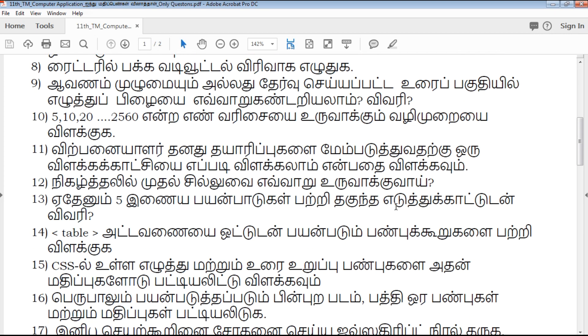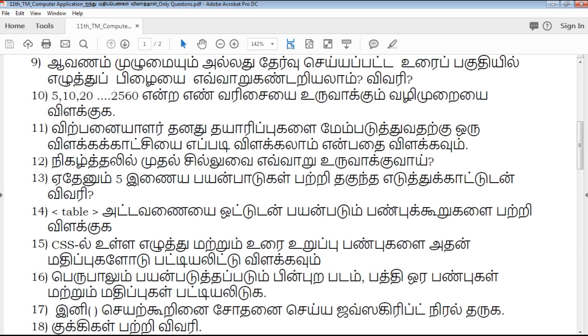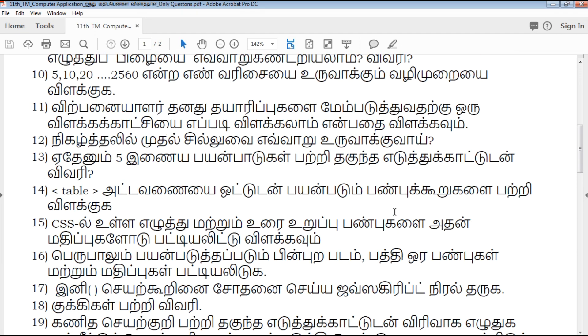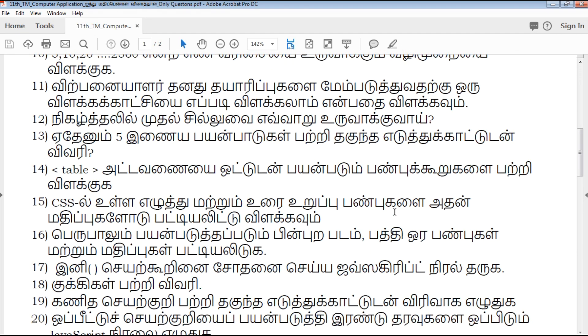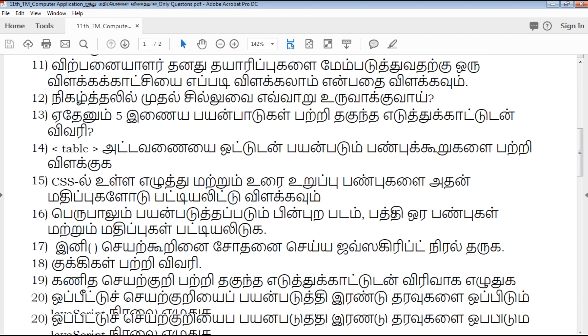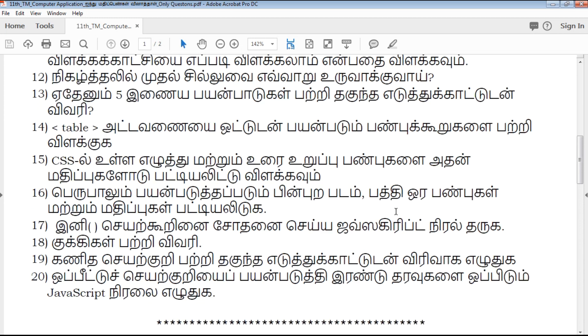Here you will find important question study materials for computer application and more.